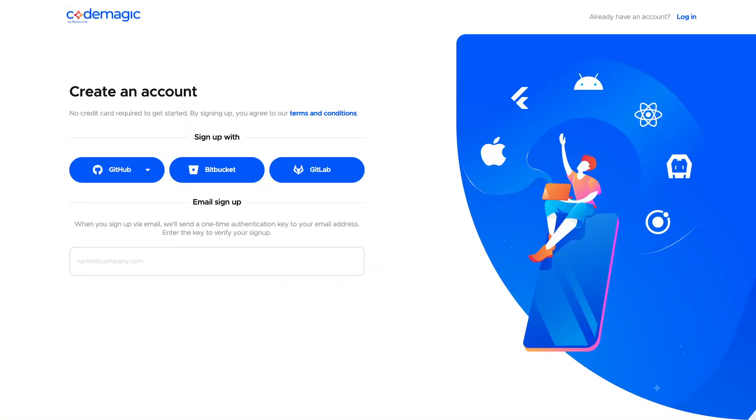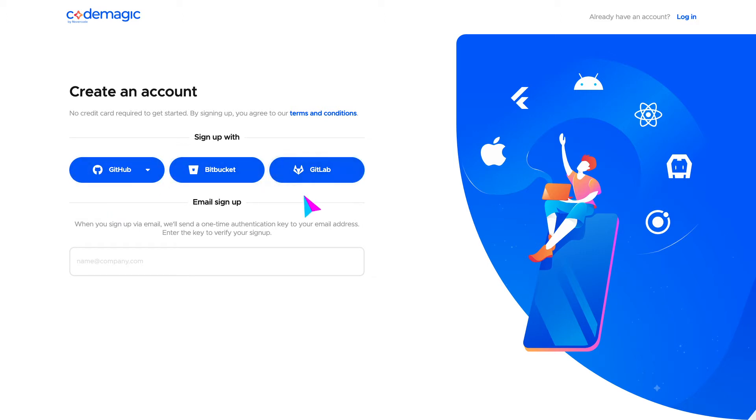For this example, we will use GitHub to sign up and build a Flutter project, but you can connect any type of Git-based repository. GitHub, Bitbucket, and GitLab integrations are very seamless, but if you want to use a different service, you can log in with email as well.